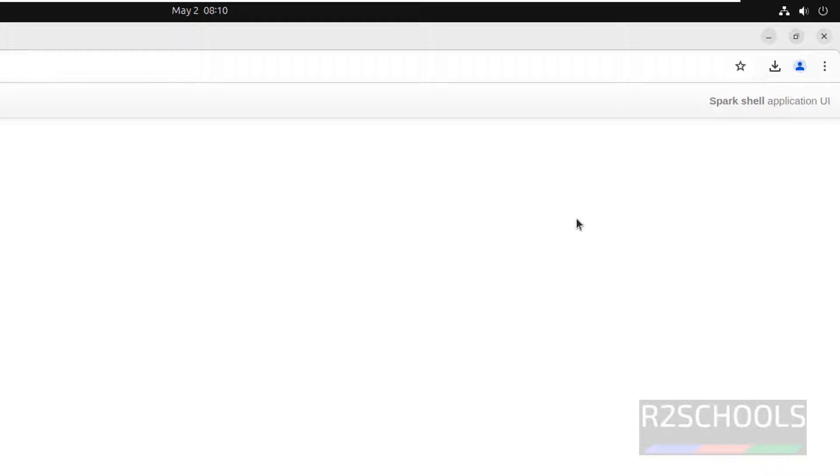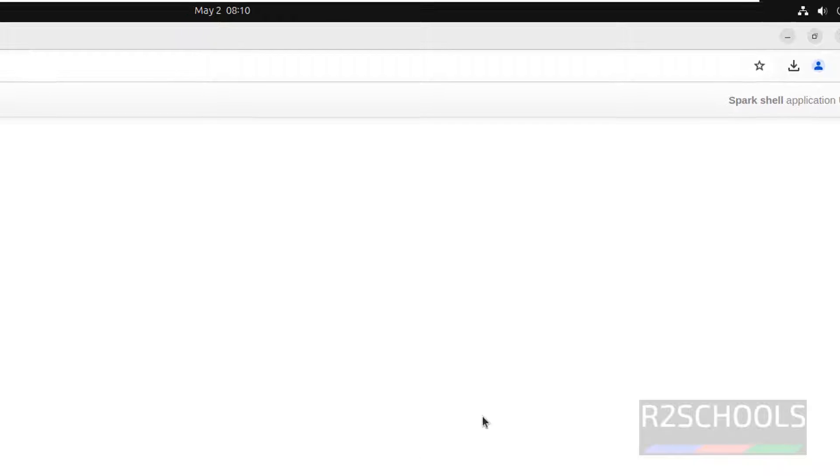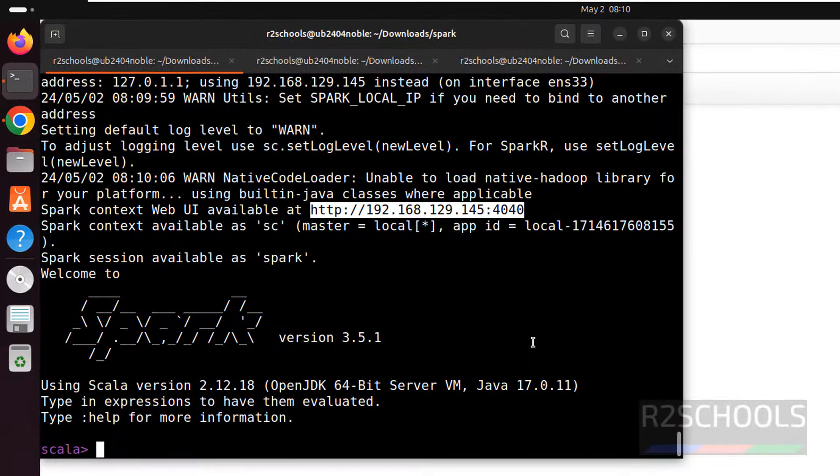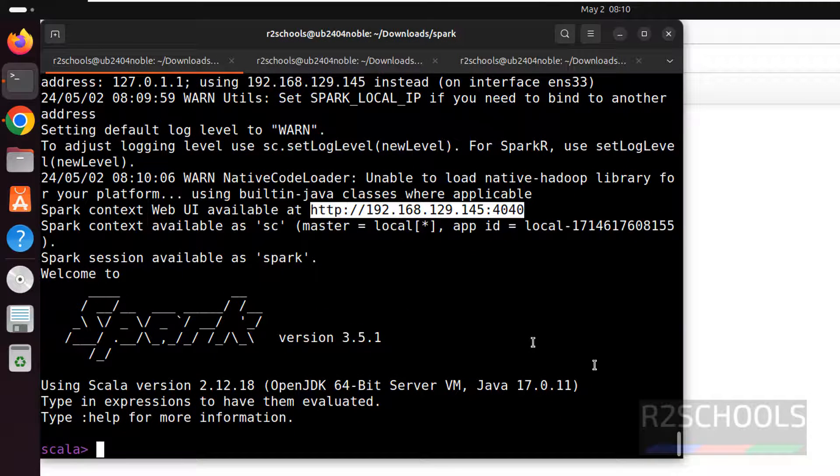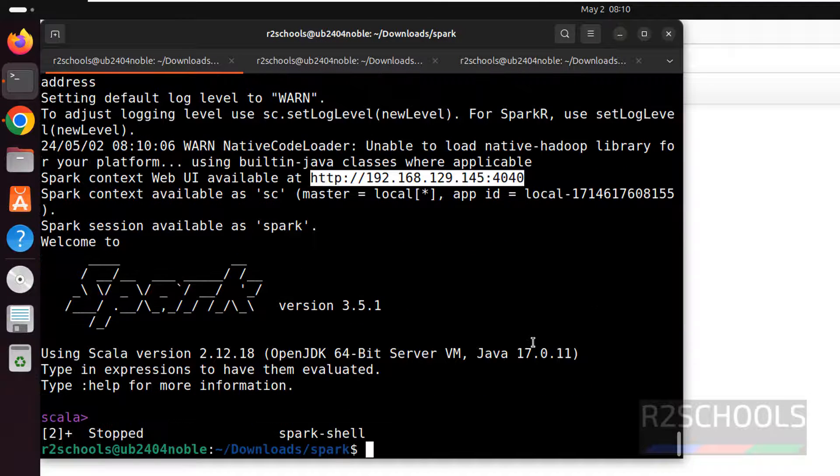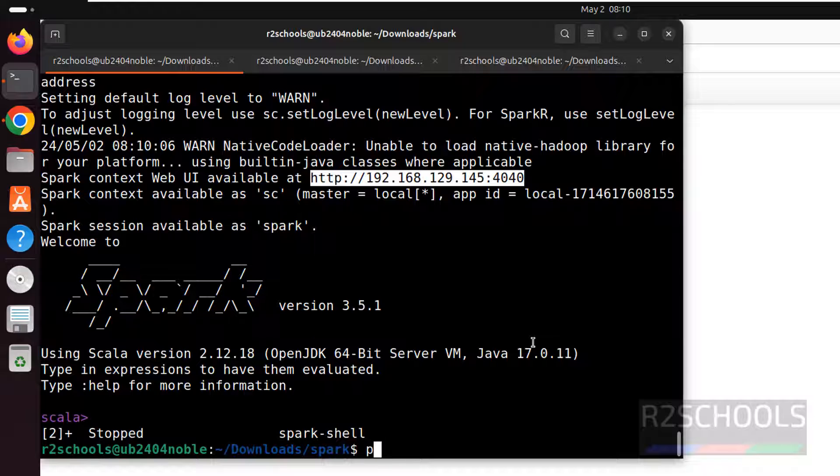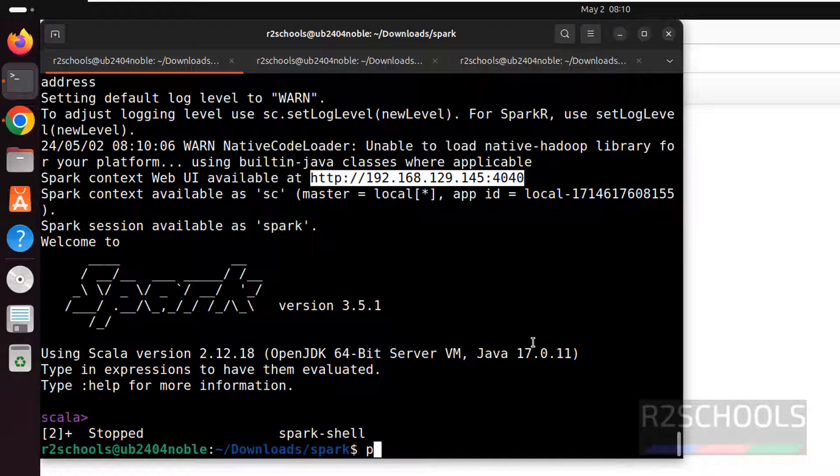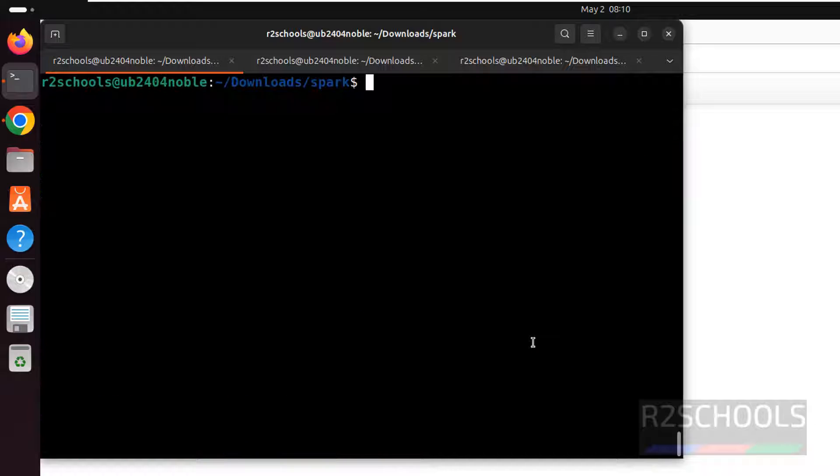This is spark shell. But if you want pyspark, Control Z to quit. Now give the pyspark. Control L to clear screen. Pyspark. And hit enter.